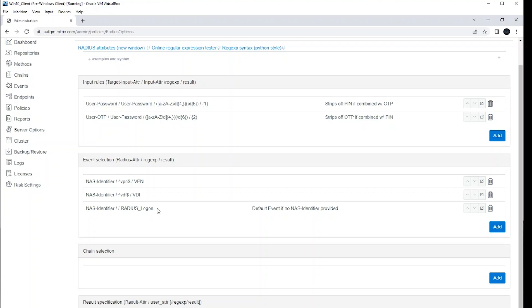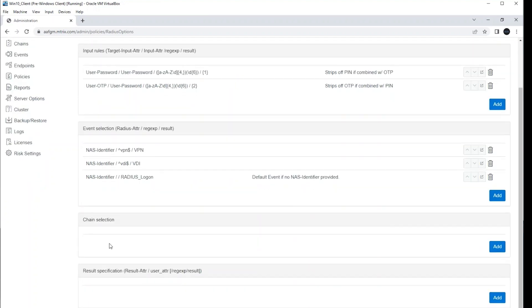But you can do so much here with this. You can do chain selection. So if you have a certain group of users, you want to have a specific chain applied to them, you can do something with that here.